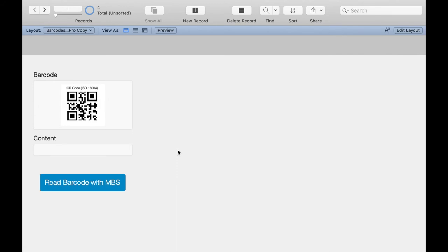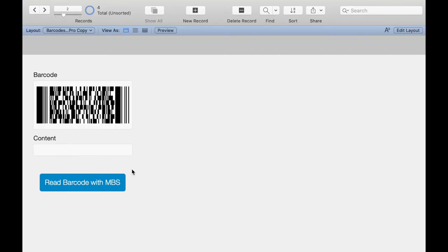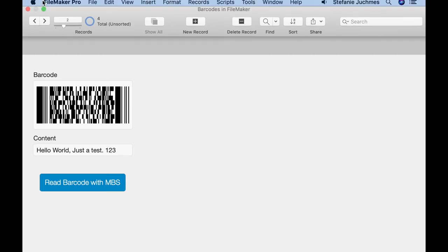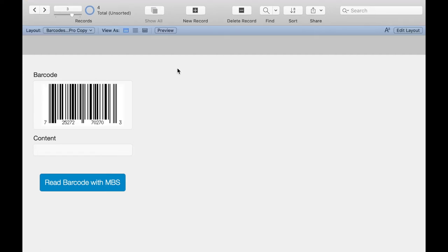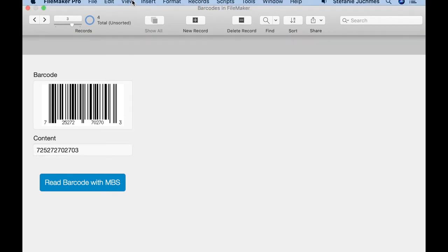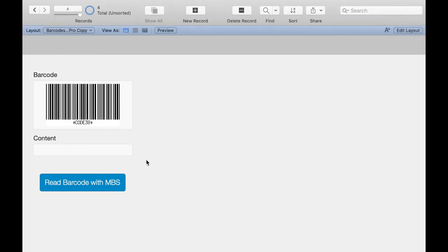I prepared some pictures with barcodes. For example, a QR code. We can read it and the content is Hello World. Then a PDF417 barcode with the content 'Hello World just a test one two three.' An UPCA barcode with this number, and a Code 39.